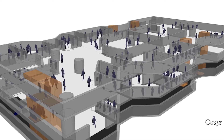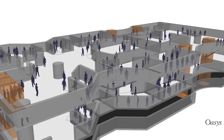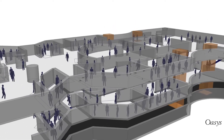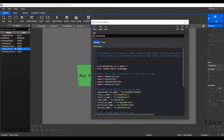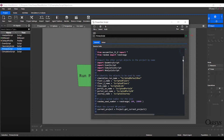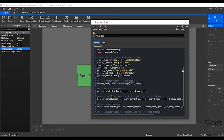Automation has become much more accessible in MassMotion thanks to the new script object. The script object can be used to automate and customize all aspects of the modeling process, further establishing MassMotion as the most flexible human movement software package available.